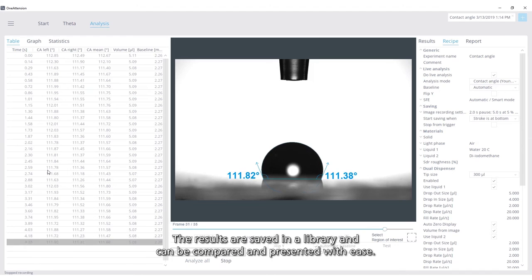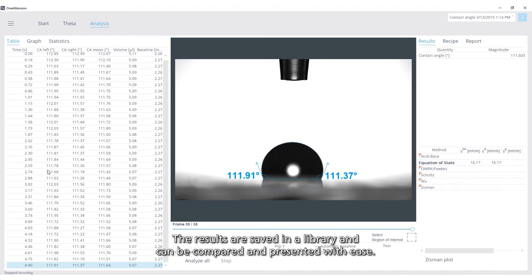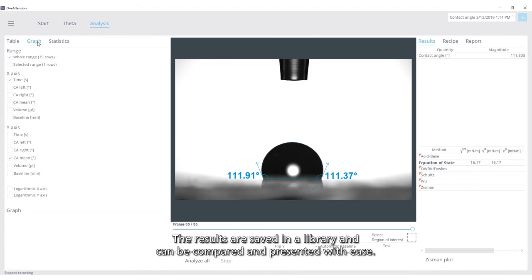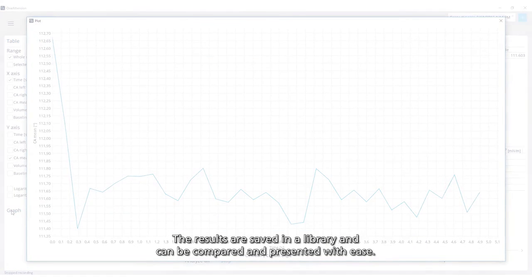The results are saved in a library and can be compared and presented with ease.